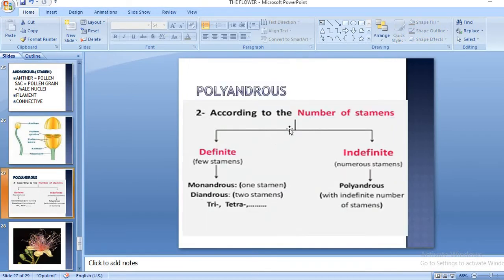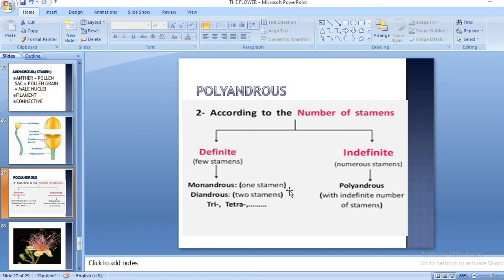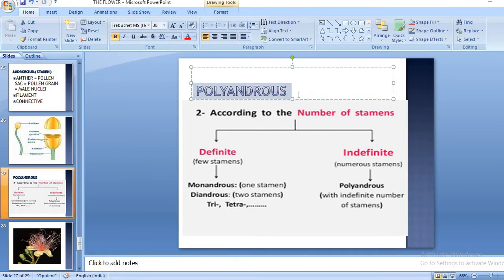The pollen grain will have the male nuclei, which will take part in the process of fertilization. Now, according to the number of stamens, there are two types: definite number of stamens, meaning a fixed number, and indefinite or numerous stamens. If it has only one stamen it is monoandrous, two is diandrous, then triandrous and tetraandrous, and so on.